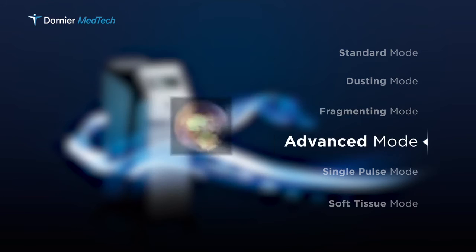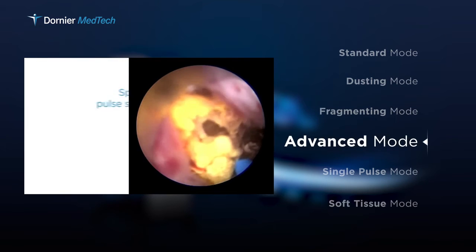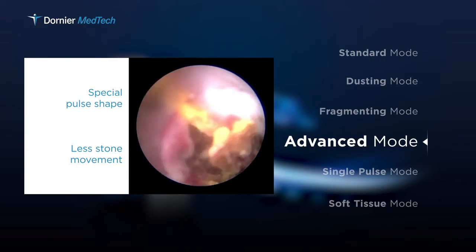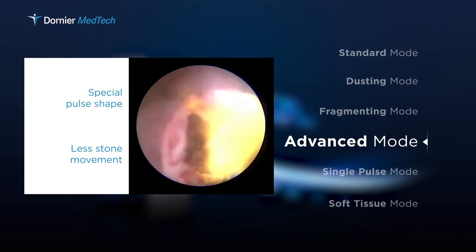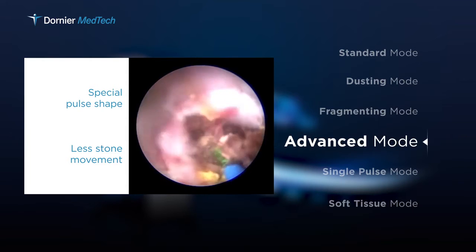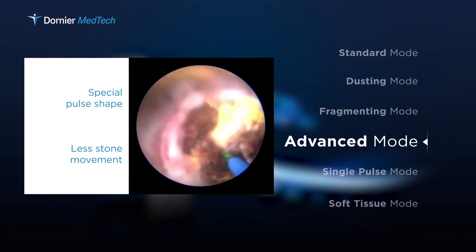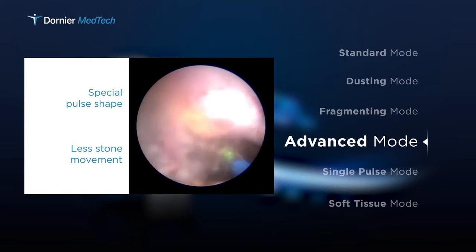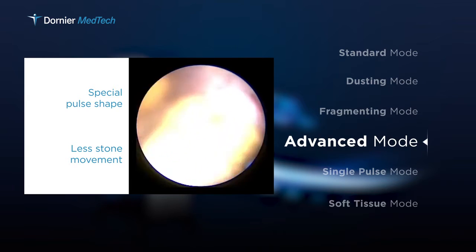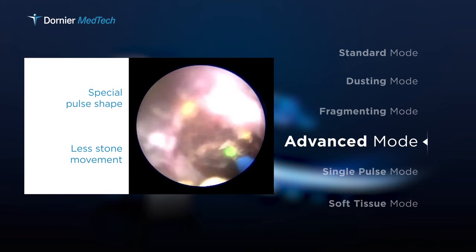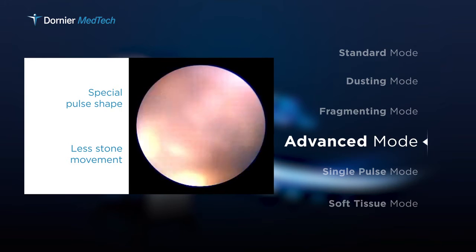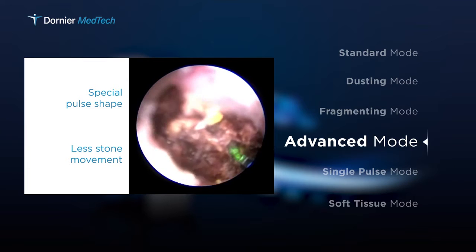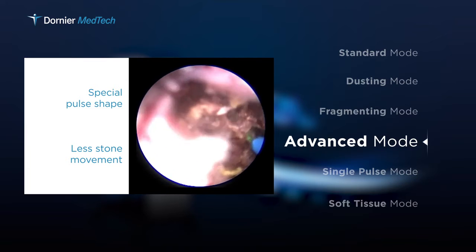The advanced mode can be used for very mobile stones or situations where retropulsion is undesirable, such as in the upper ureter or the renal pelvis. With its special pulse shape, where the energy is built up slowly, movement of stones is reduced.